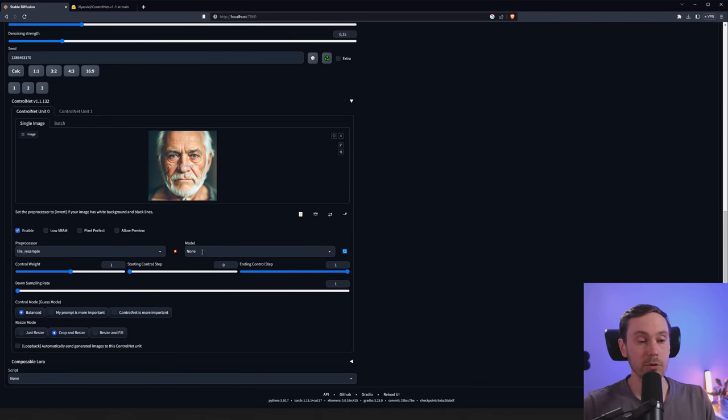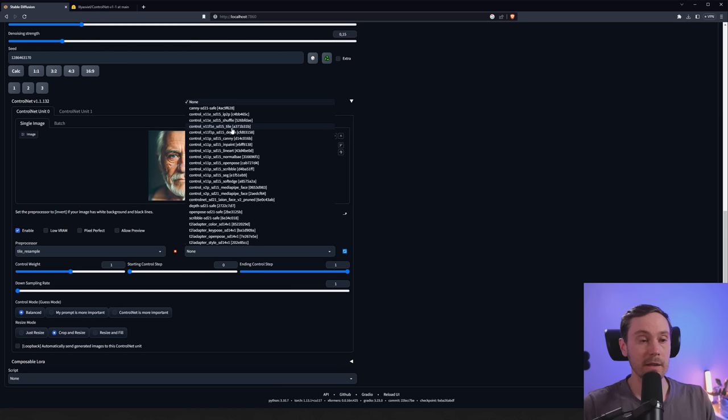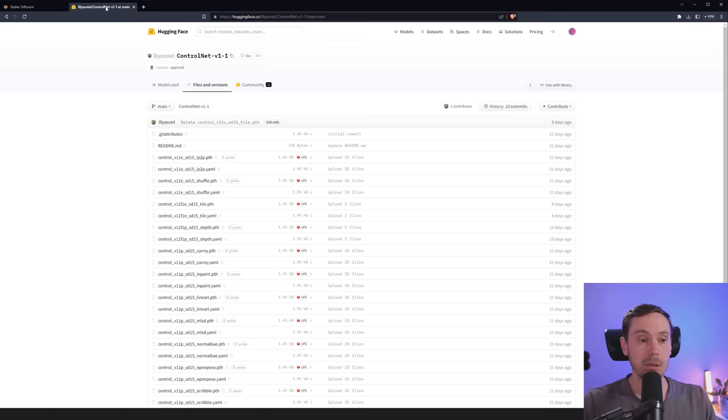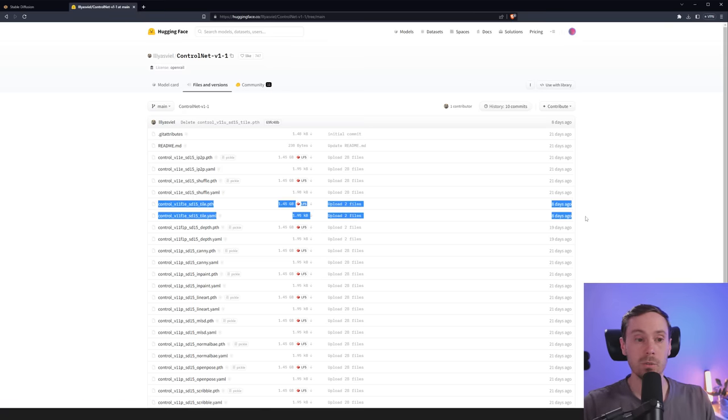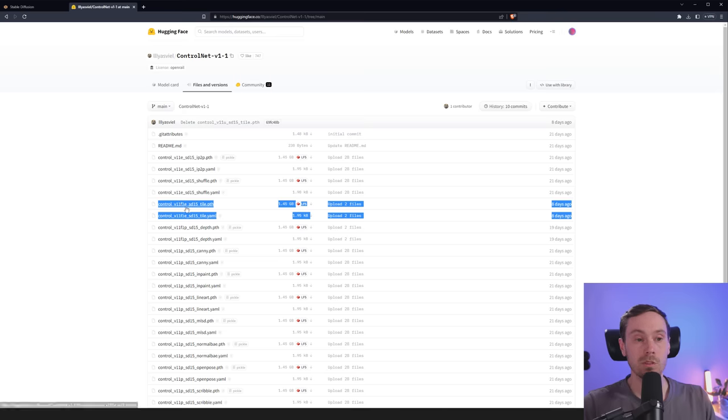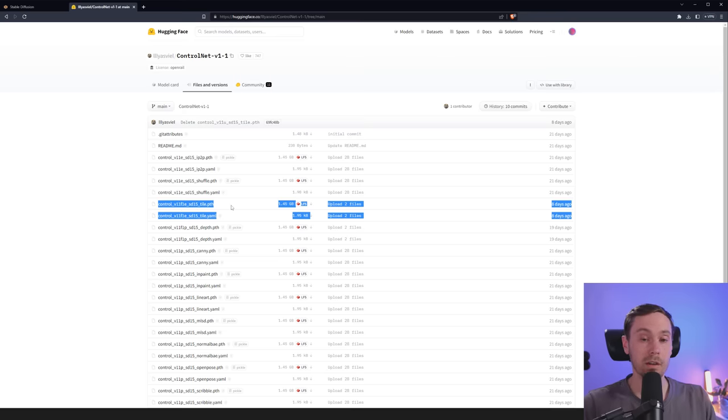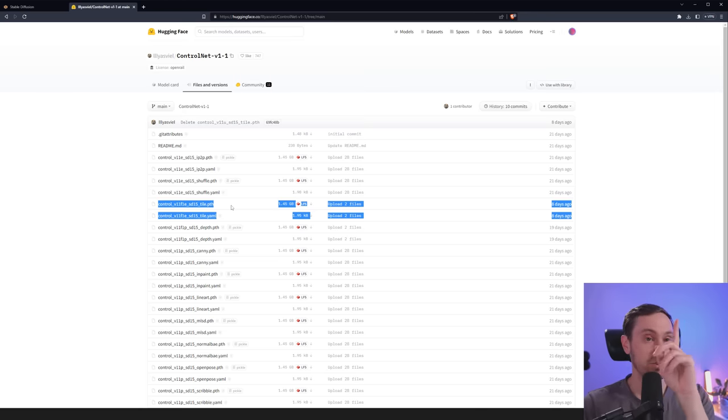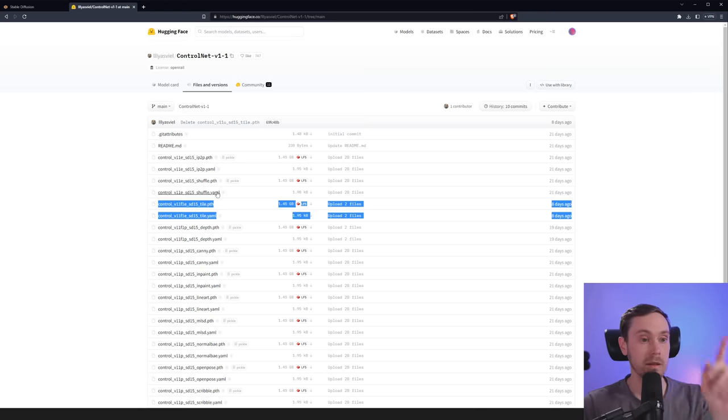We're going to enable that, and we're going to set our preprocessor to tile resample. Now, if you don't have this, you need to update your ControlNet. Just go into your extensions, press check for updates. You're probably going to see that there's an update for ControlNet, then apply and restart, and then go back. After that, you're going to load your model, and here we're going to load the Control 1.1 SD 1.5 tile.